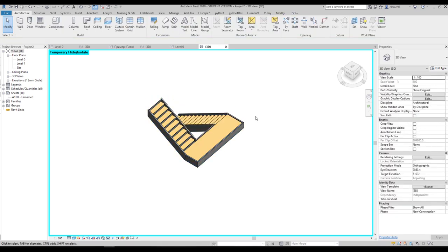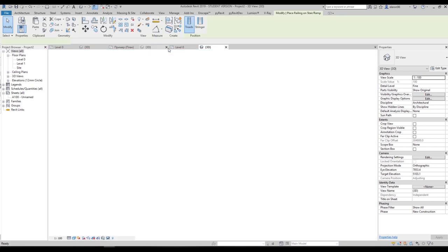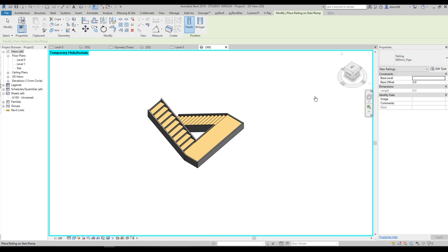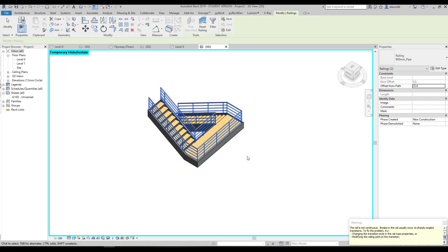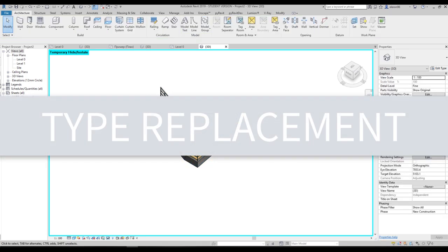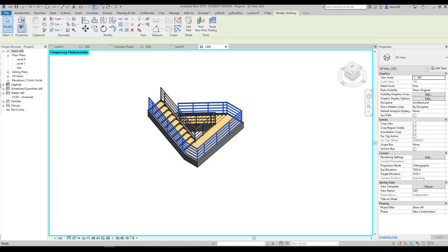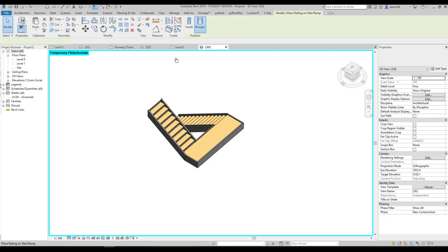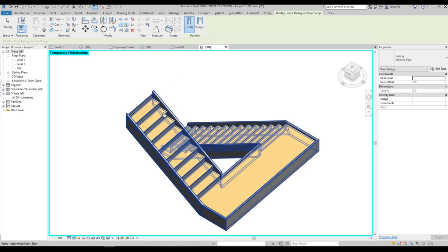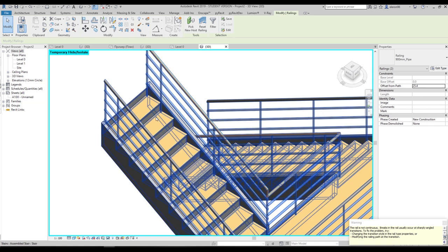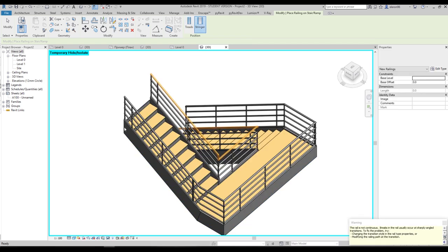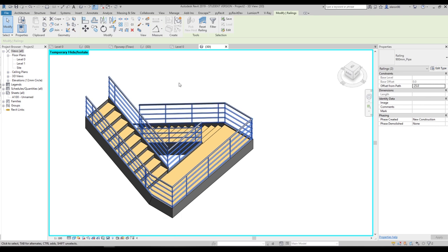When you want to use custom railings, you can replace what Revit automatically creates. Go to Railing, find Place on Stair/Ramp, choose the type you want — for example 900mm pipe — select your stairs, and Revit will automatically create the railings around your staircase. With automatic placement you have two position choices: the handrail can be on the risers, or on the stringer. These are two different positions for automatic placement.